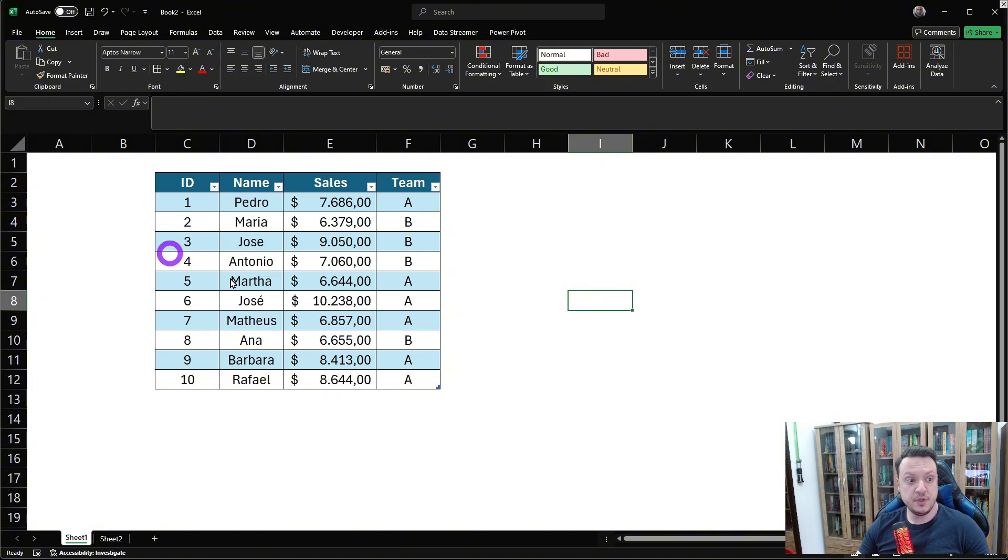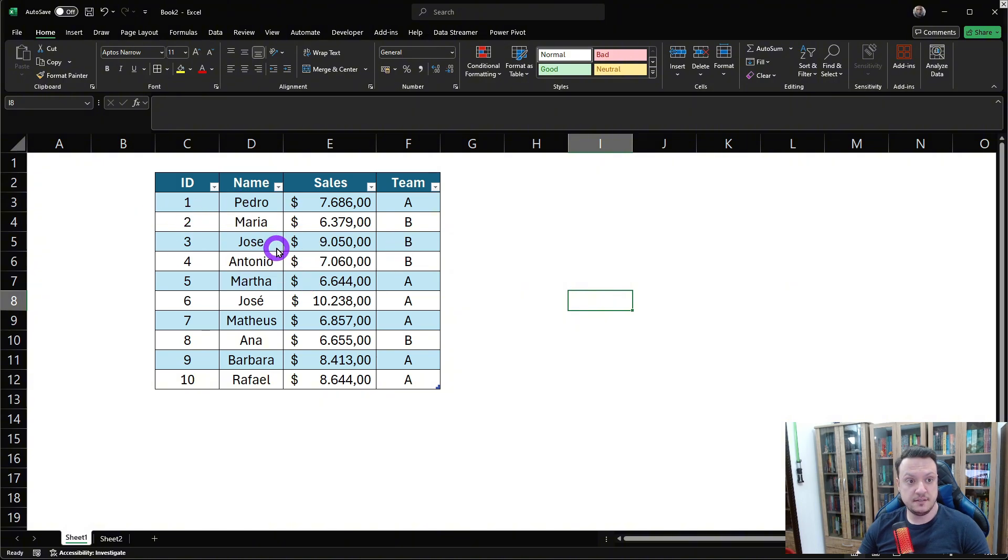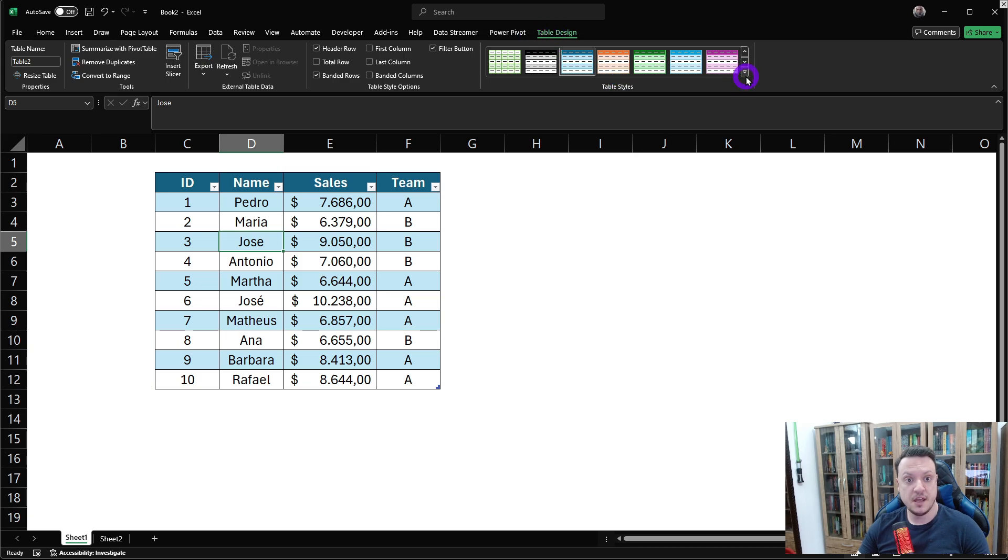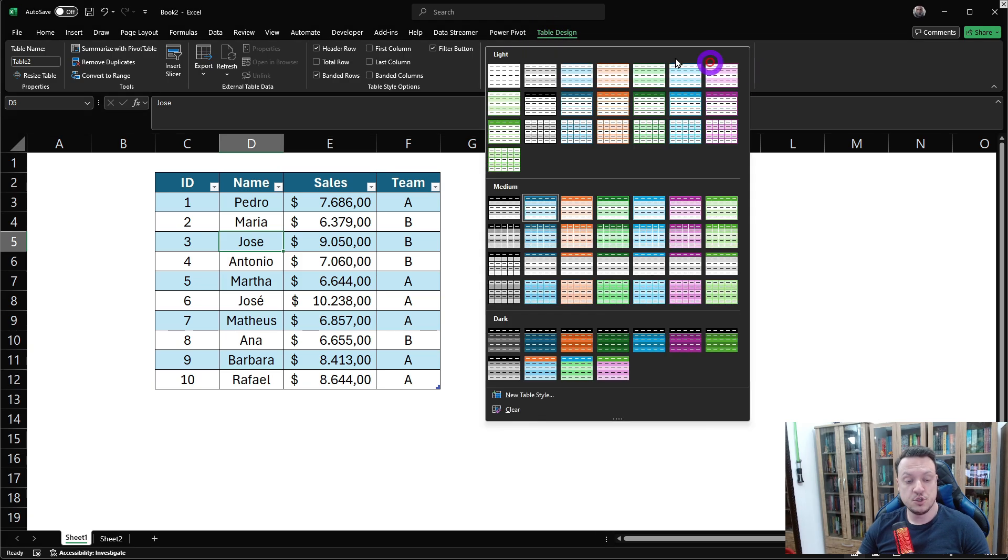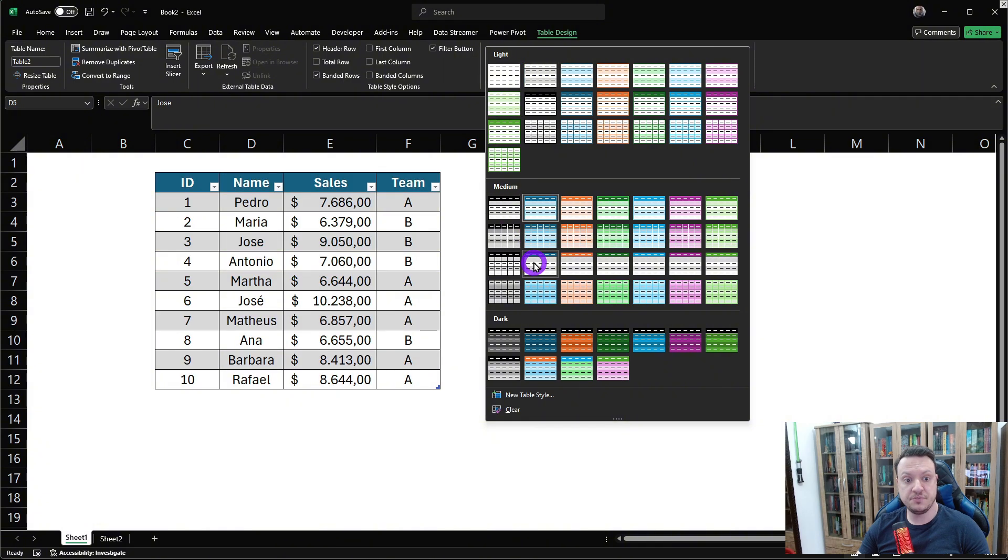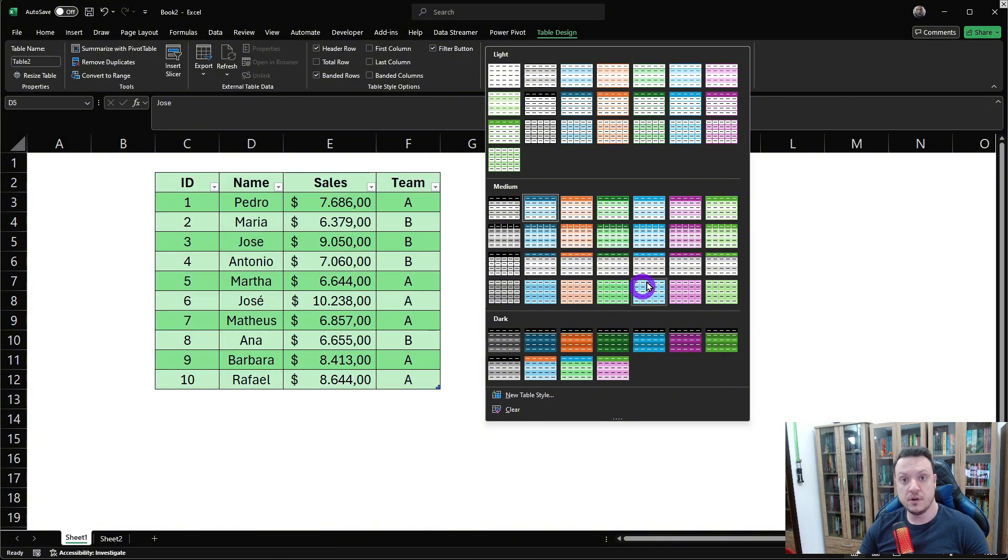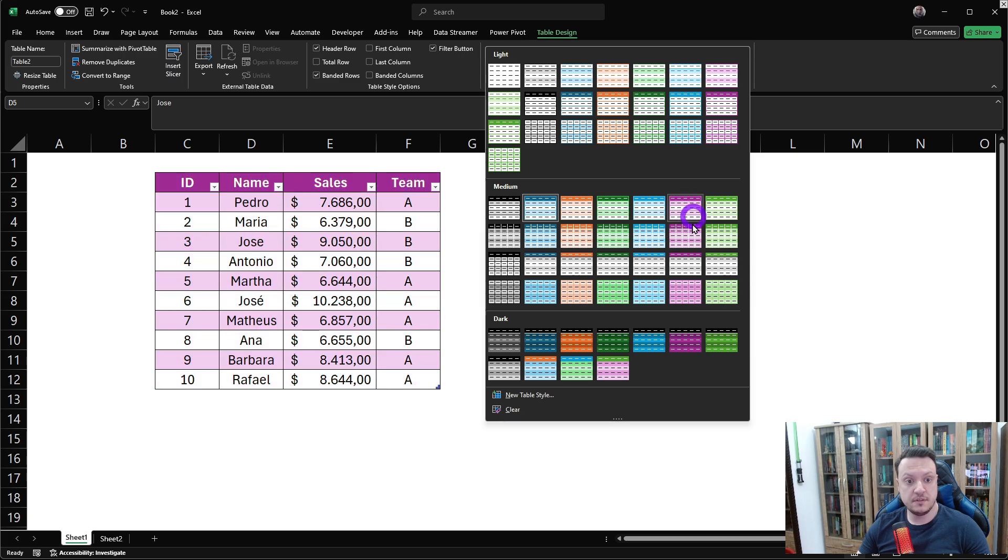If we click in this table, we can go to table design up here and choose from a variety of styles, the one that suits us best. I'm gonna go with this purple here.